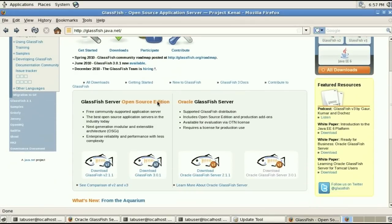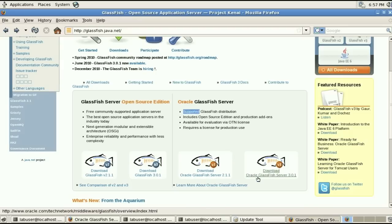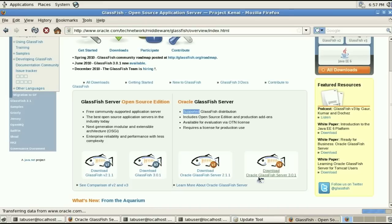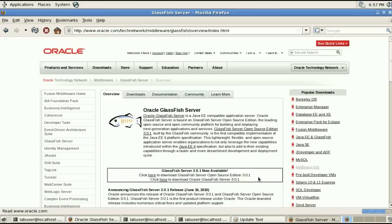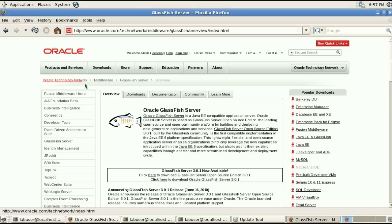Oracle GlassFish server is built on top of the open source edition and it adds a number of production add-ons and of course it is a supported product. You can download this from glassfish.java.net or get this straight from Oracle technology network.